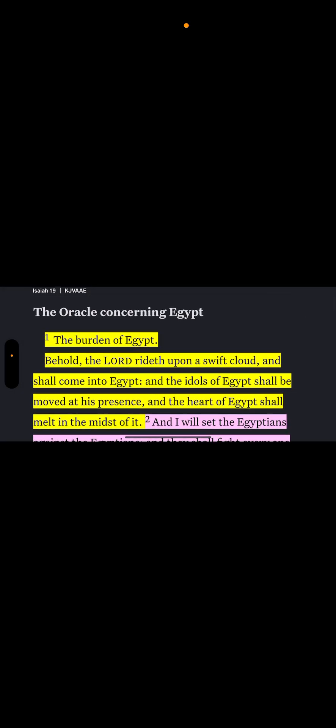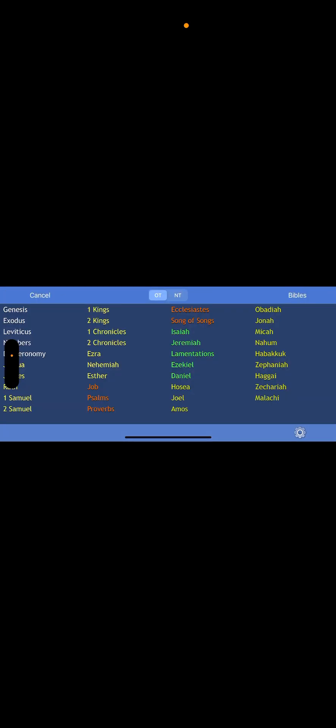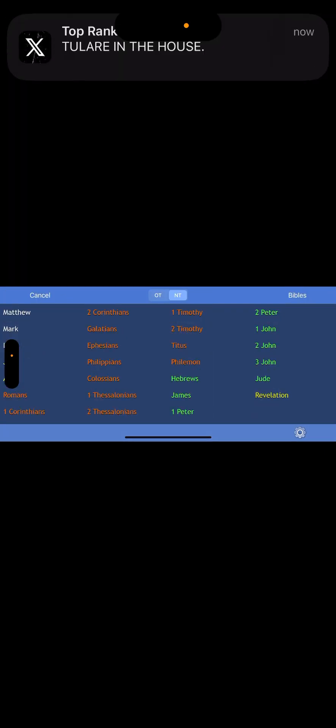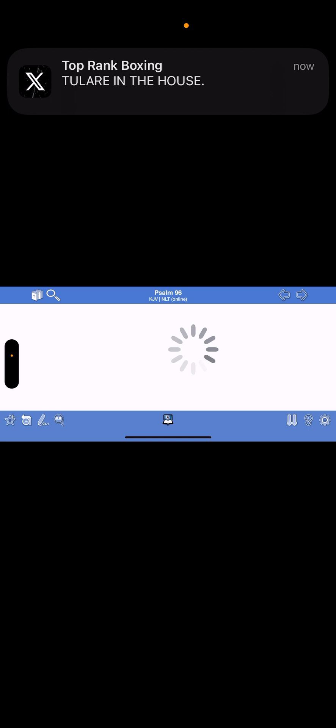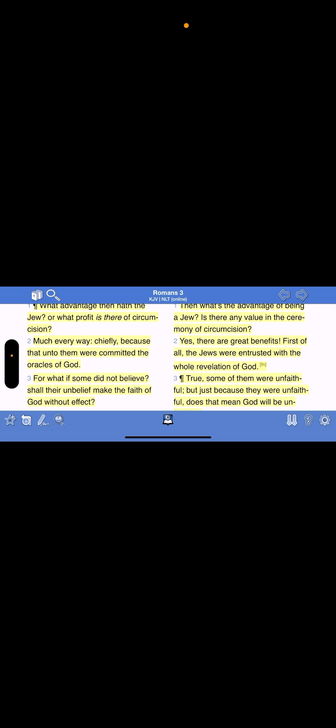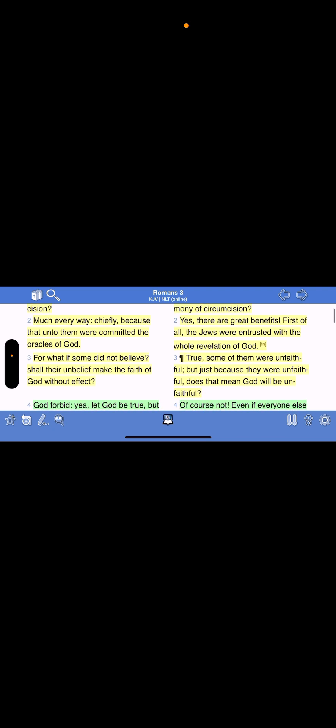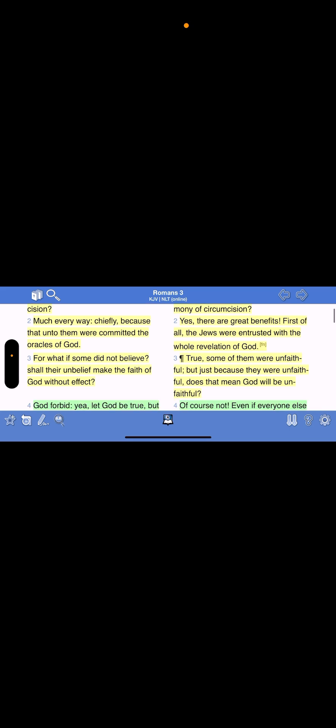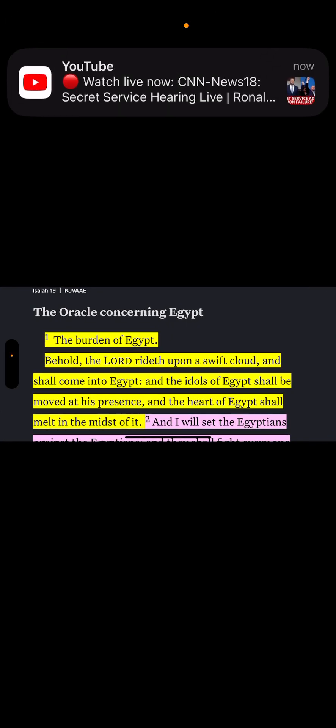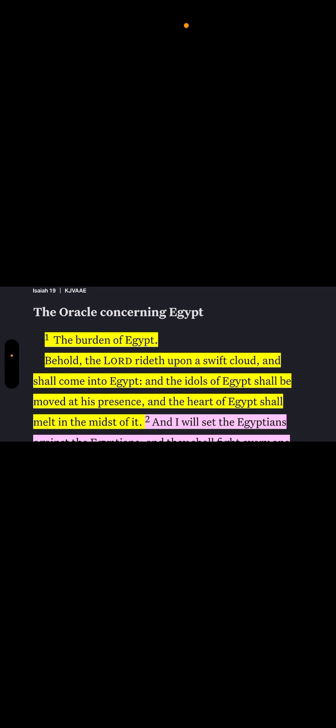What advantage didn't have the Jew or what prophet is there of circumcision? Much every way, chiefly, because that unto them were committed the oracles of the Most High, Yahweh Hashem, Yahweh Shai. Only Israel could be a prophet of the Lord. You have to be an Israelite. The oracle concerning Egypt, this is a dark saying for America, the burden of Egypt.